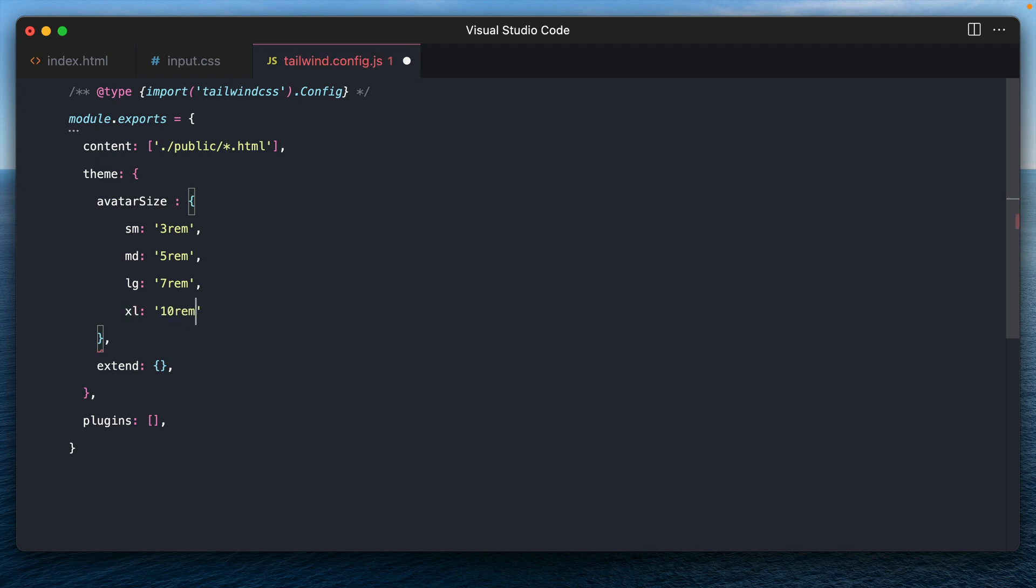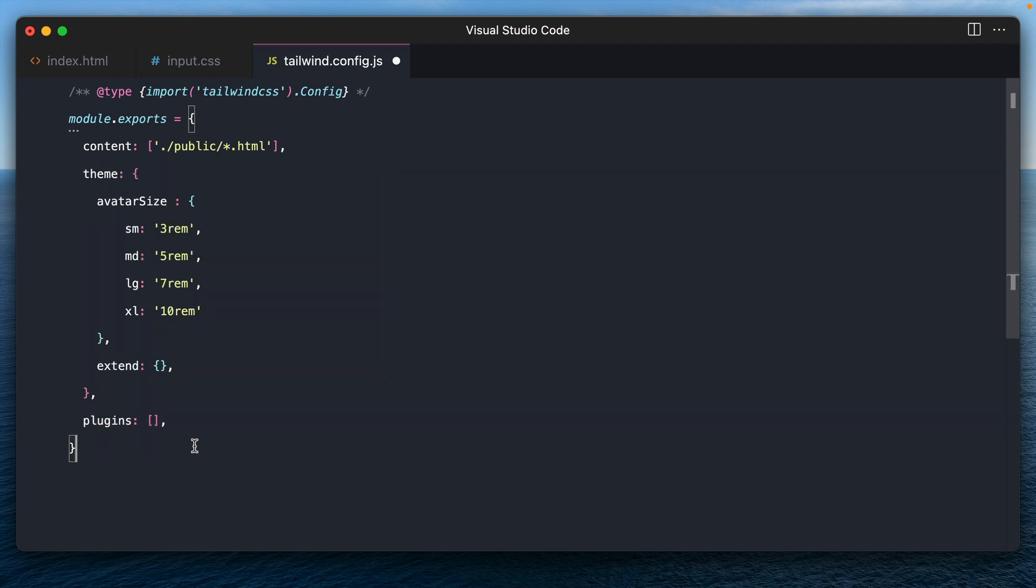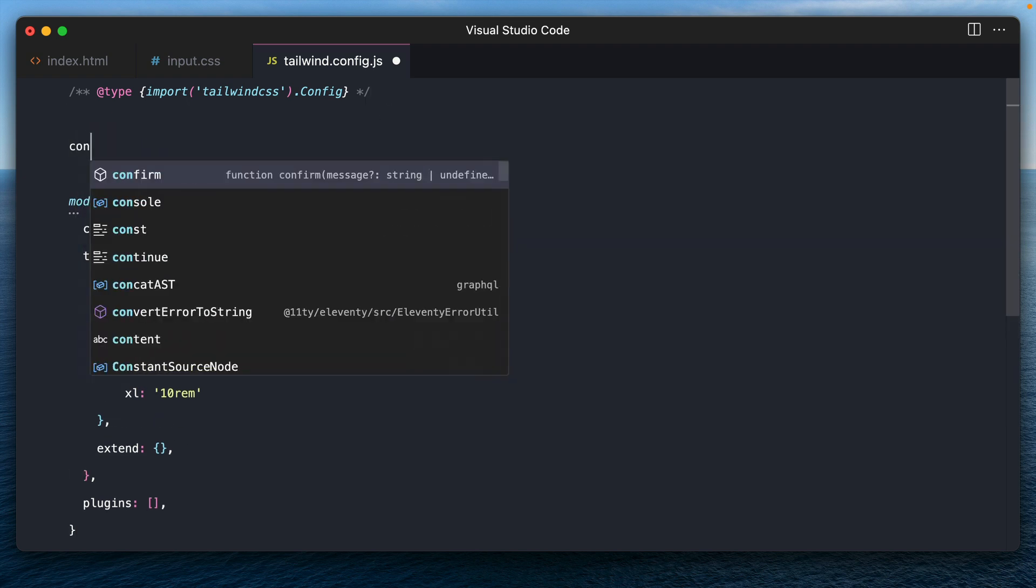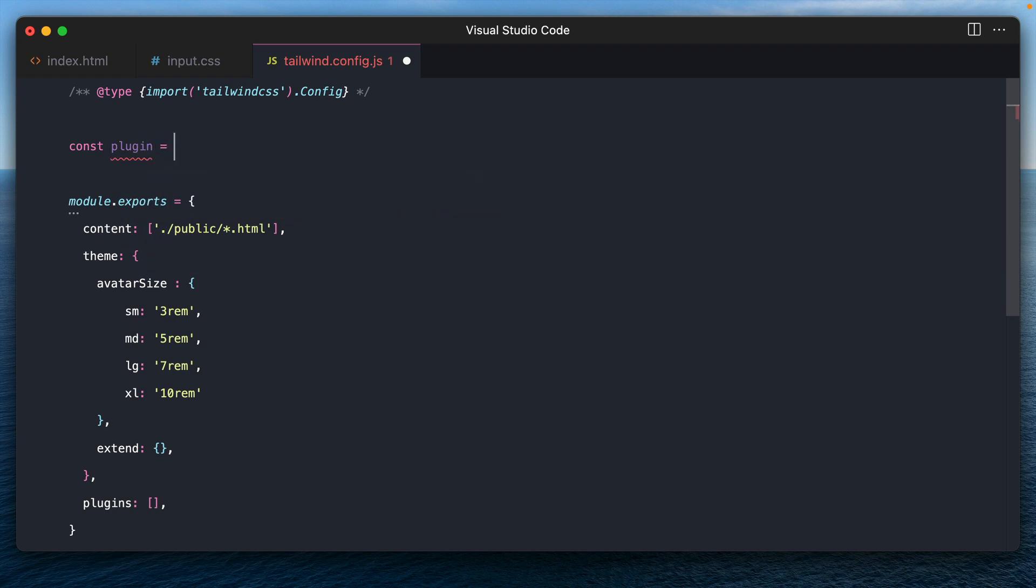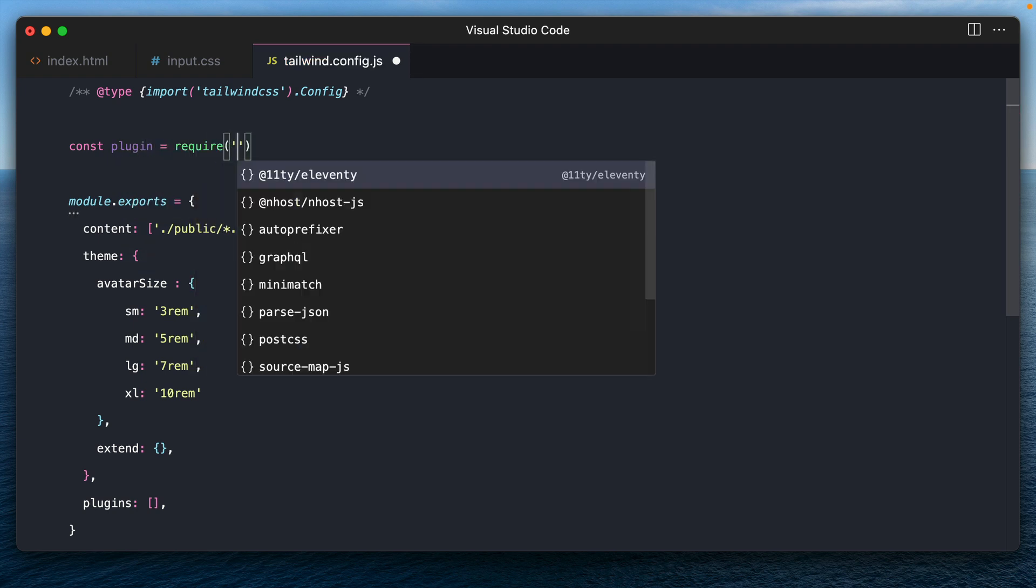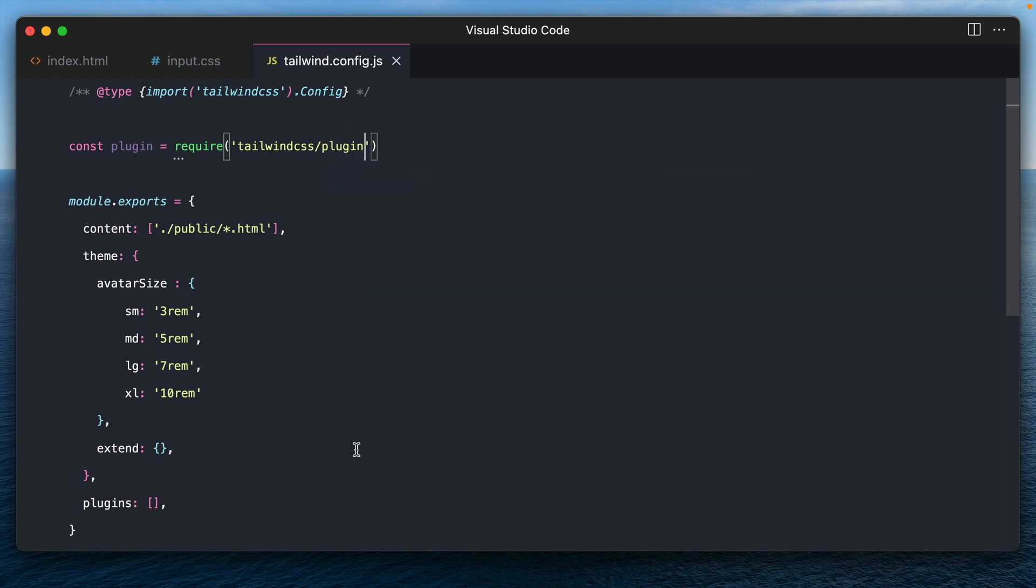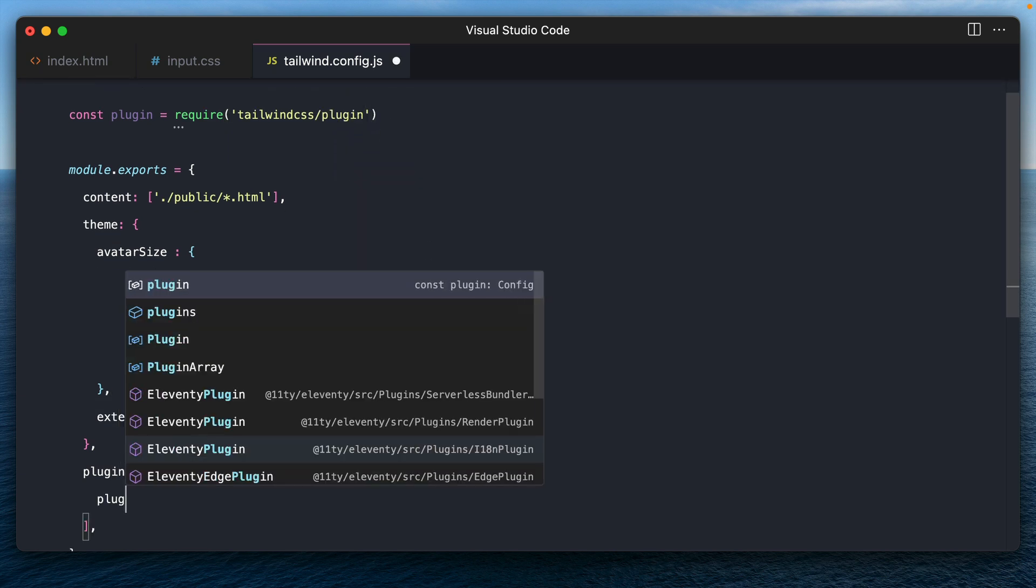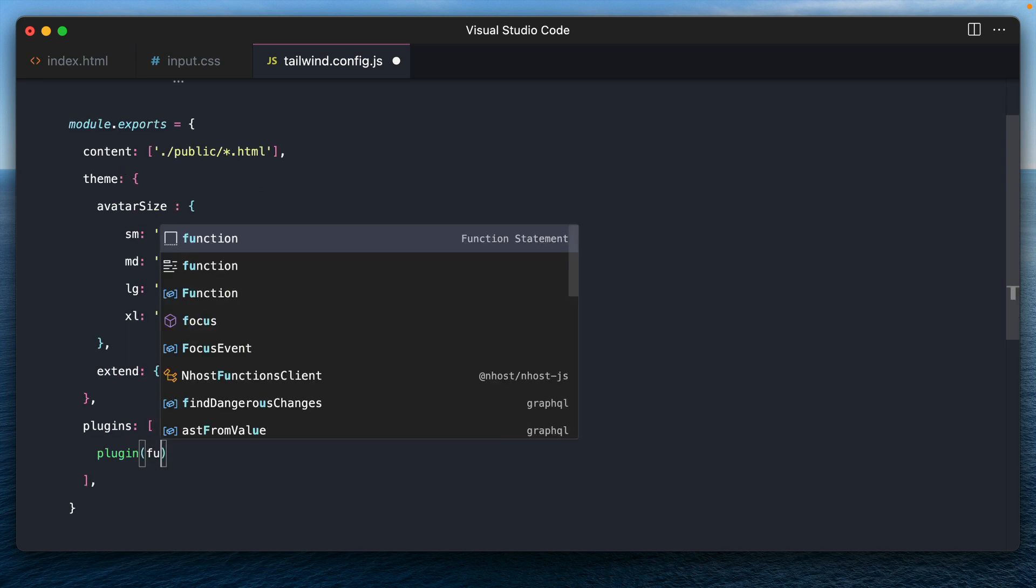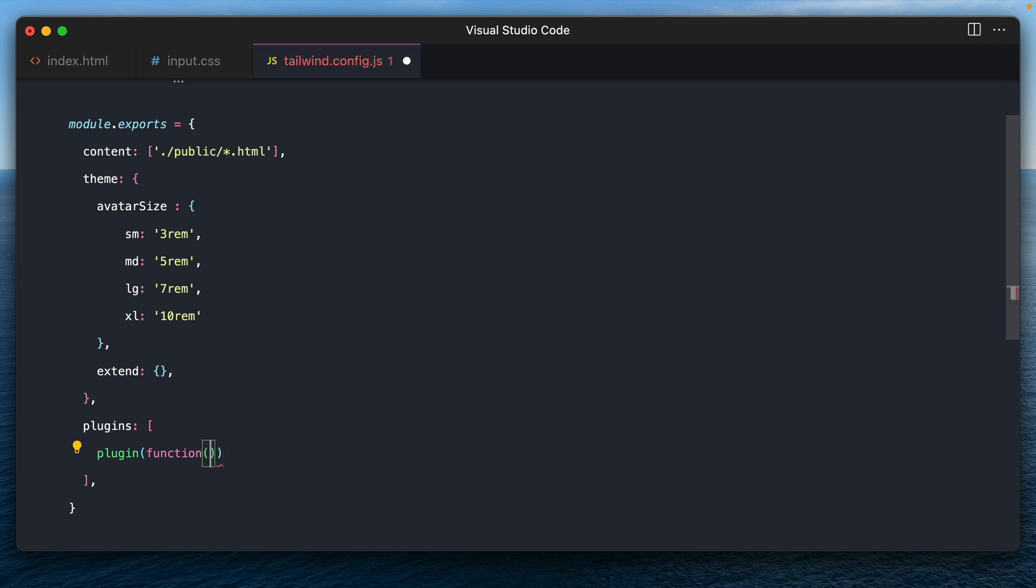And now we use these sizes down here in the plugin, plugins, and create our dynamic component. So for that, let's first import the plugin function, const plugin equals require Tailwind CSS slash plugin. All right. And down here within the plugins array, we call this plugin function with an anonymous function as its first argument.